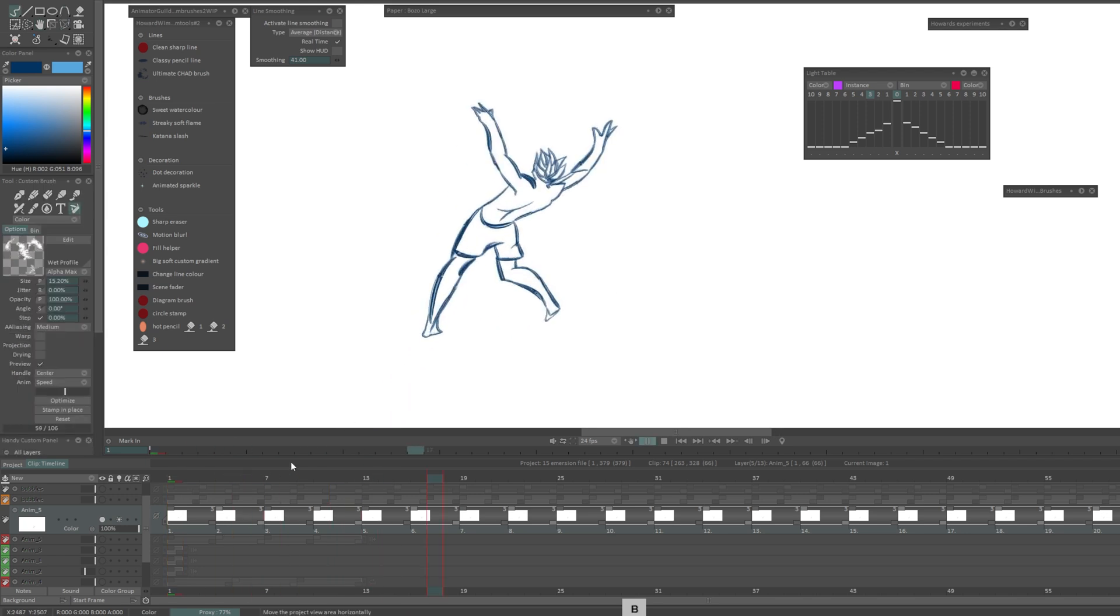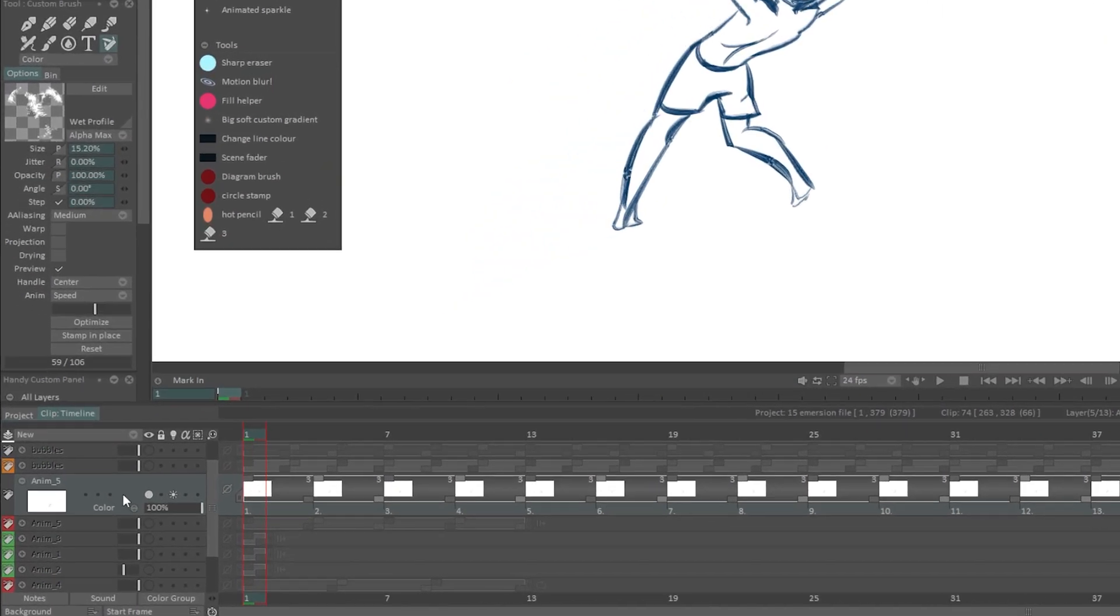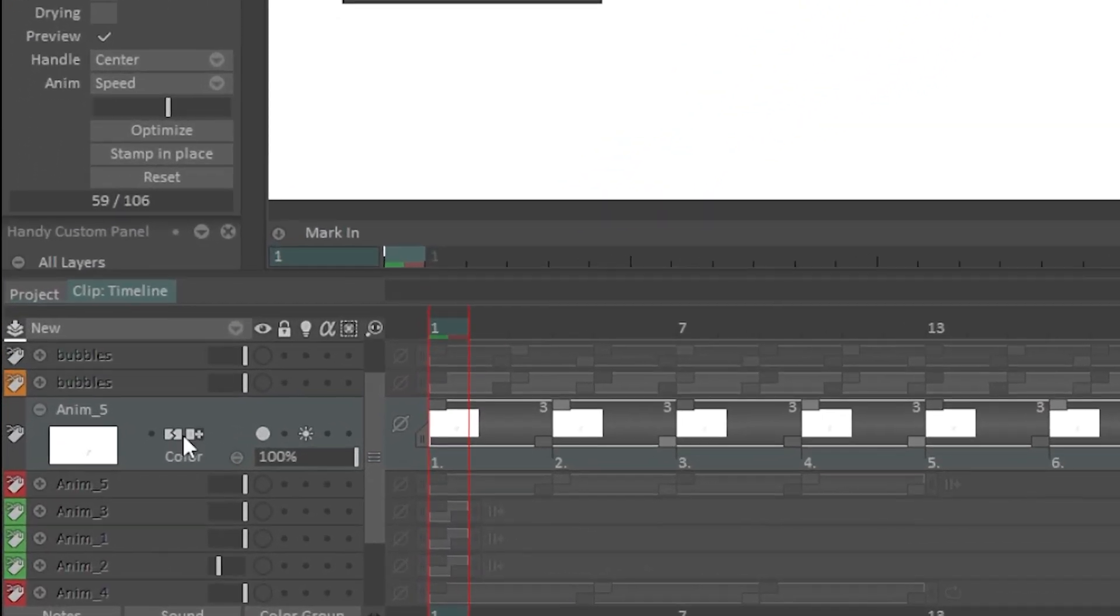What it's done is it's looped that around for that duration. So if we zoom in we can see that for that duration it's now repeating them.